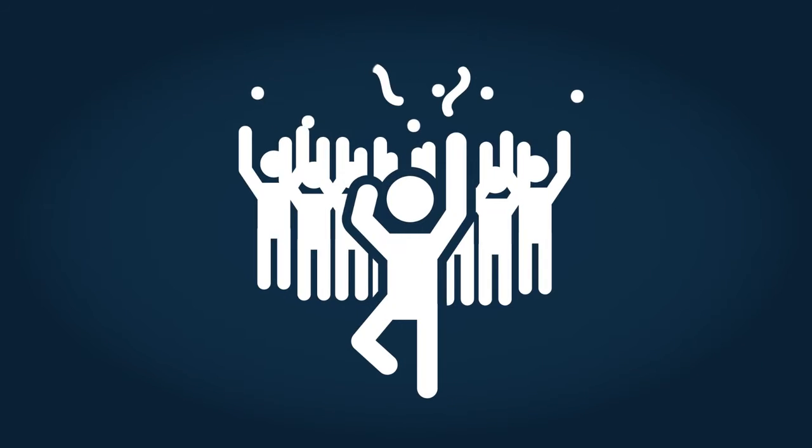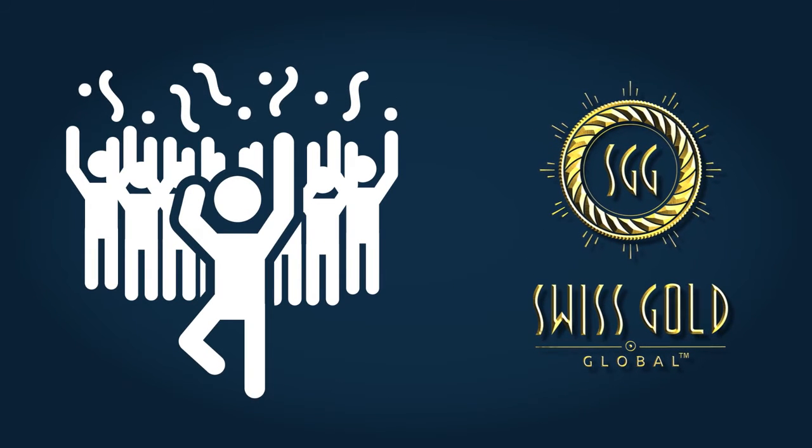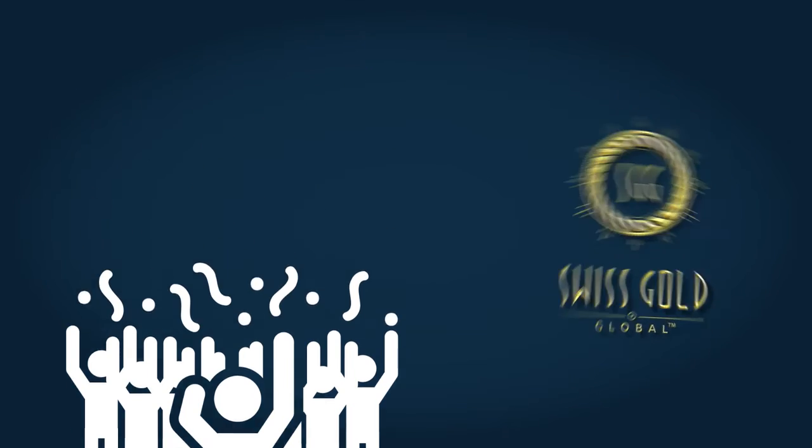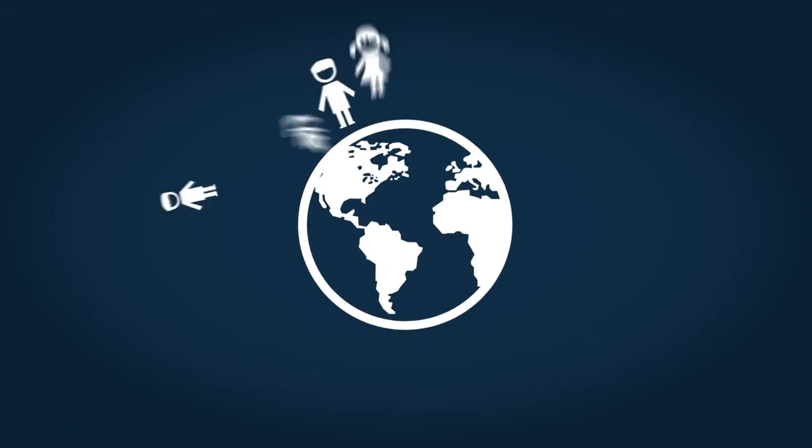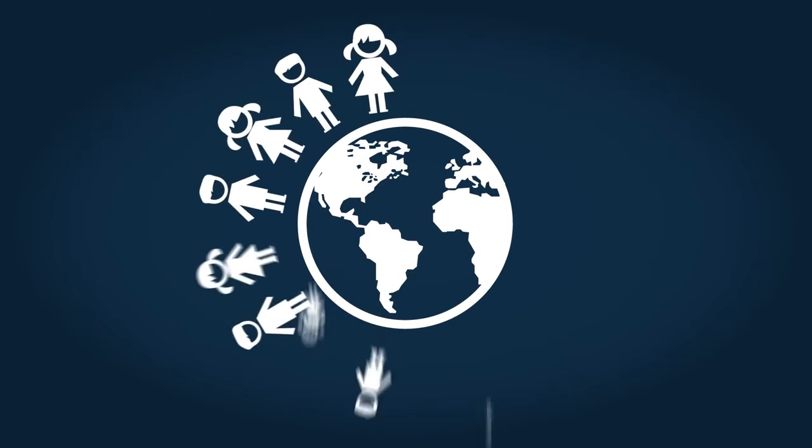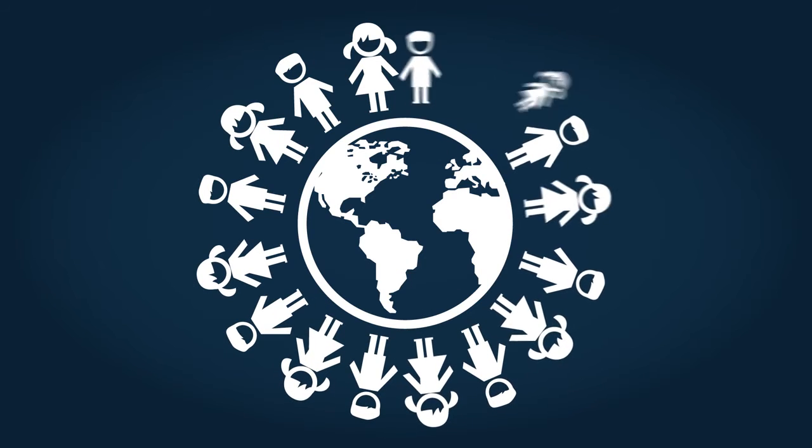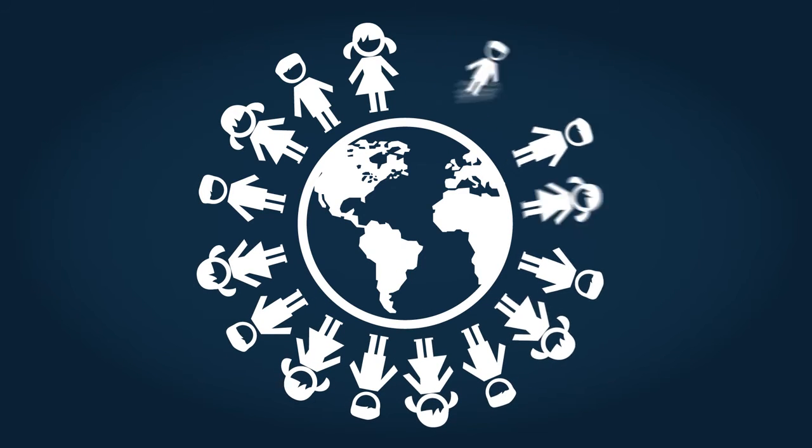Swiss Gold Global believes that wealth should be a possibility for everyone, not just a few. We invite you to join us in changing lives throughout the world. Of course, if you prefer, you can choose not to be an affiliate and just use our great education program and precious metals services.